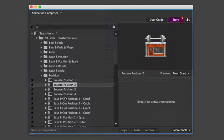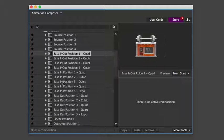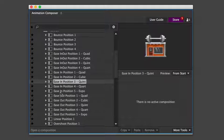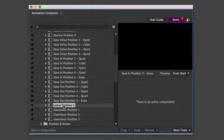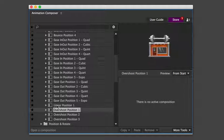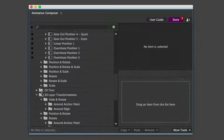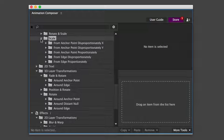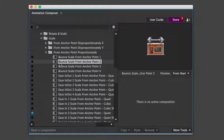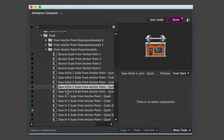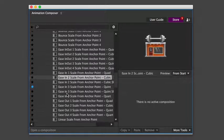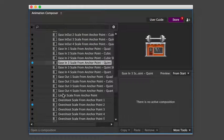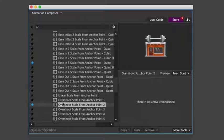For example, these animate the position. Now let's take a look at some scaling presets. There are various types of easing functions: ease in and out, ease in, linear, or overshoot.